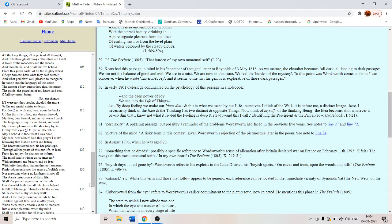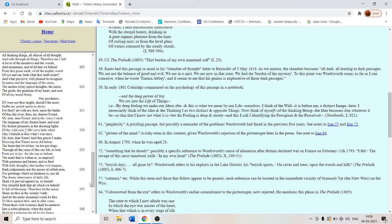Thou my dearest friend. My dear dear friend. And in thy voice I catch the language of my former heart. This is S. T. Coleridge. And read my former pleasures in the shooting lights of thy wild eyes. So Coleridge is not the elite gentleman.